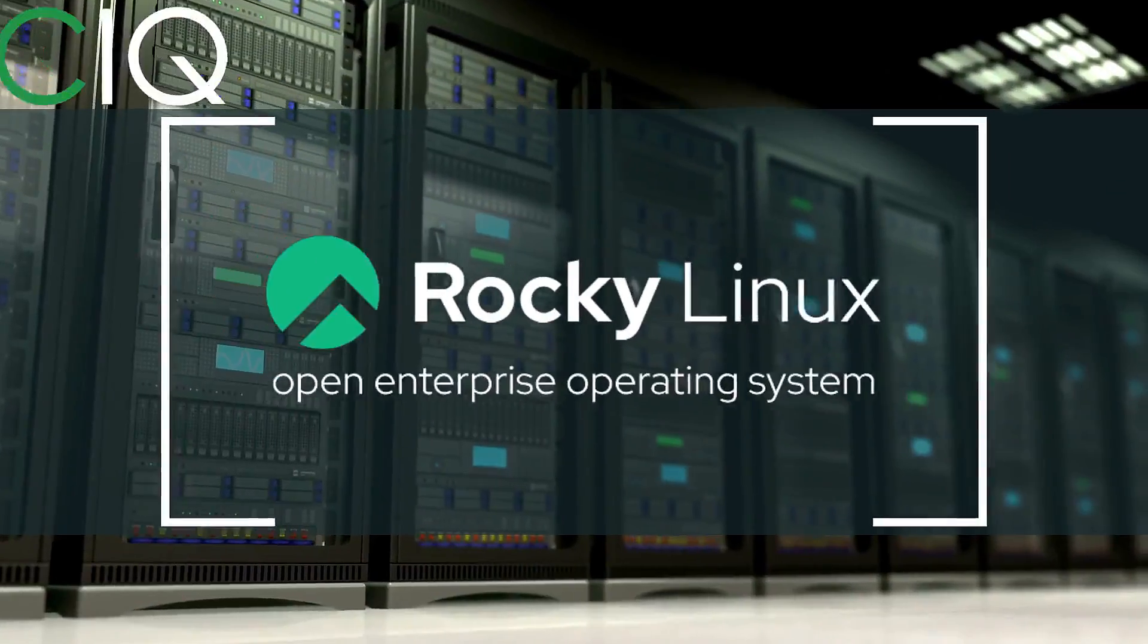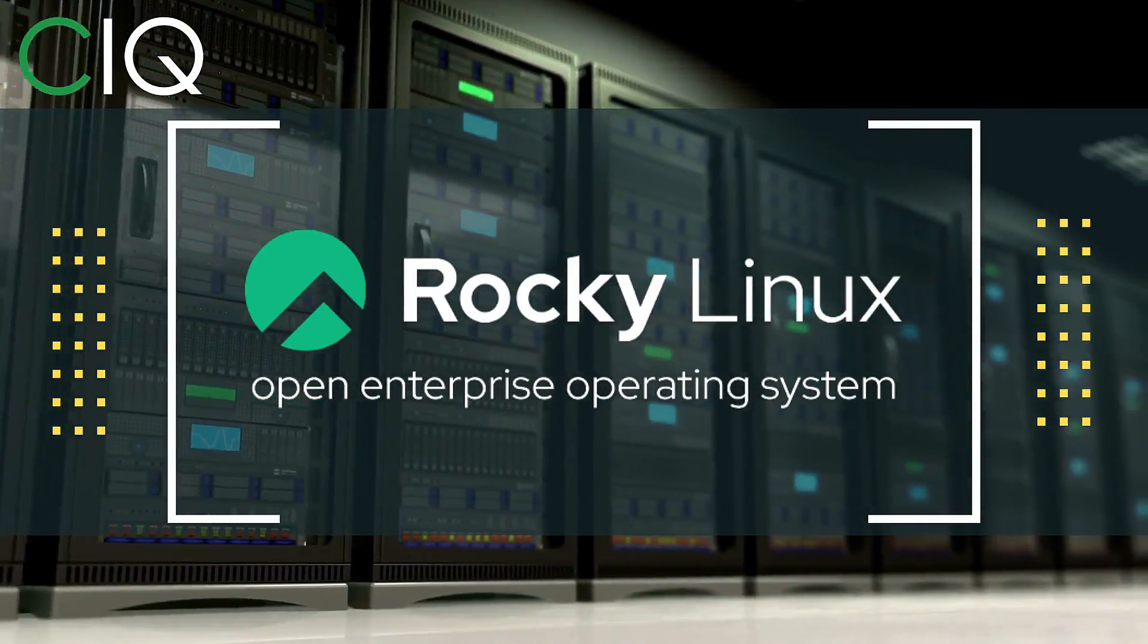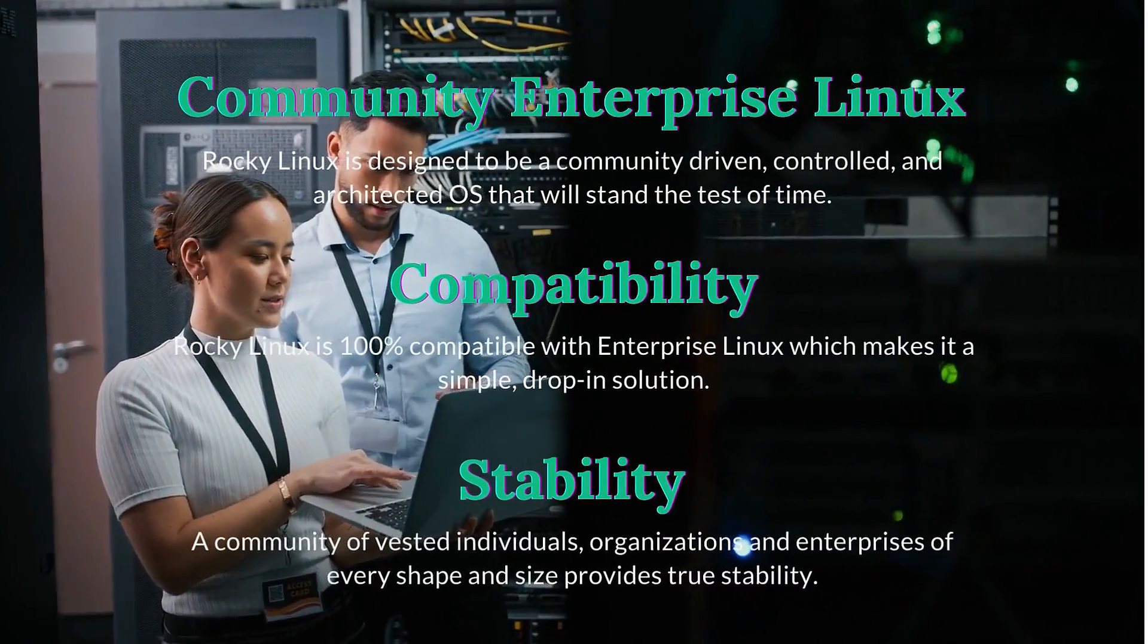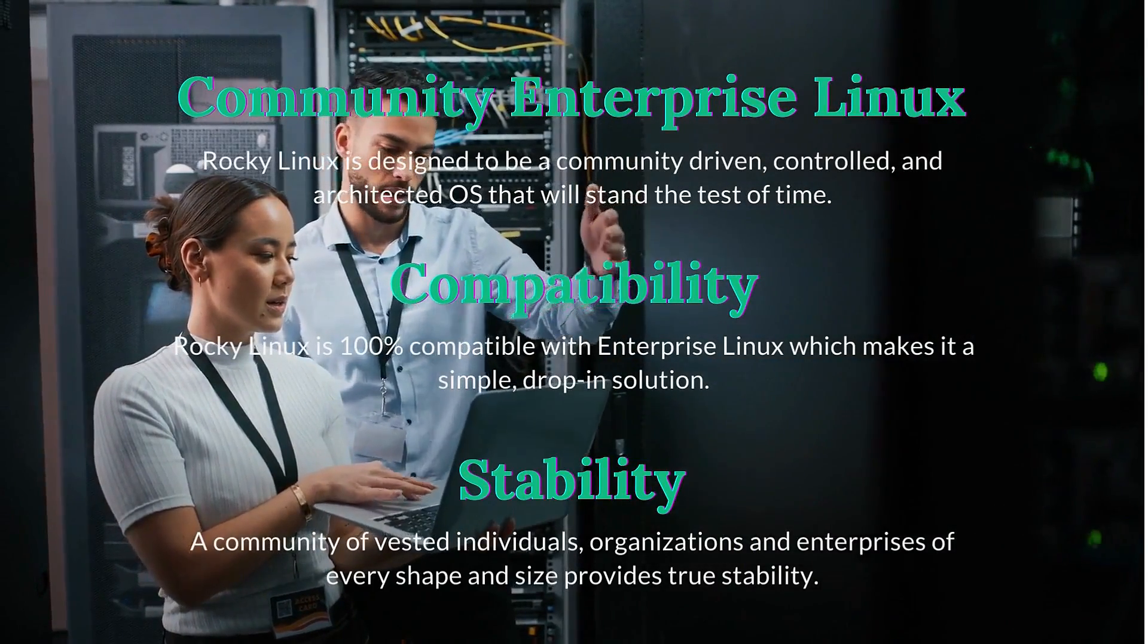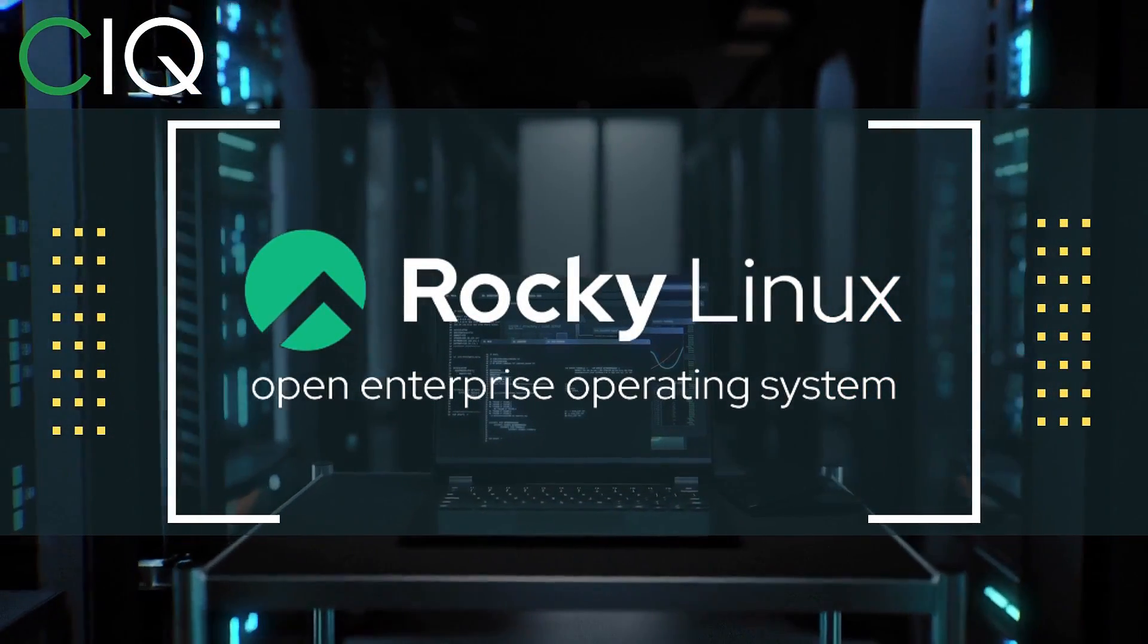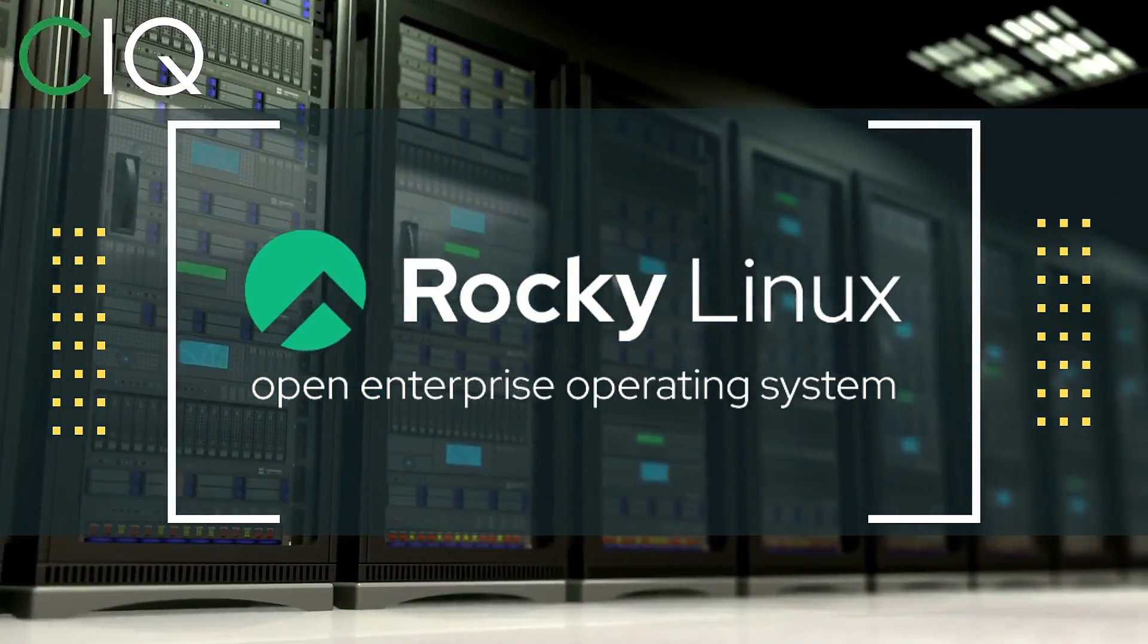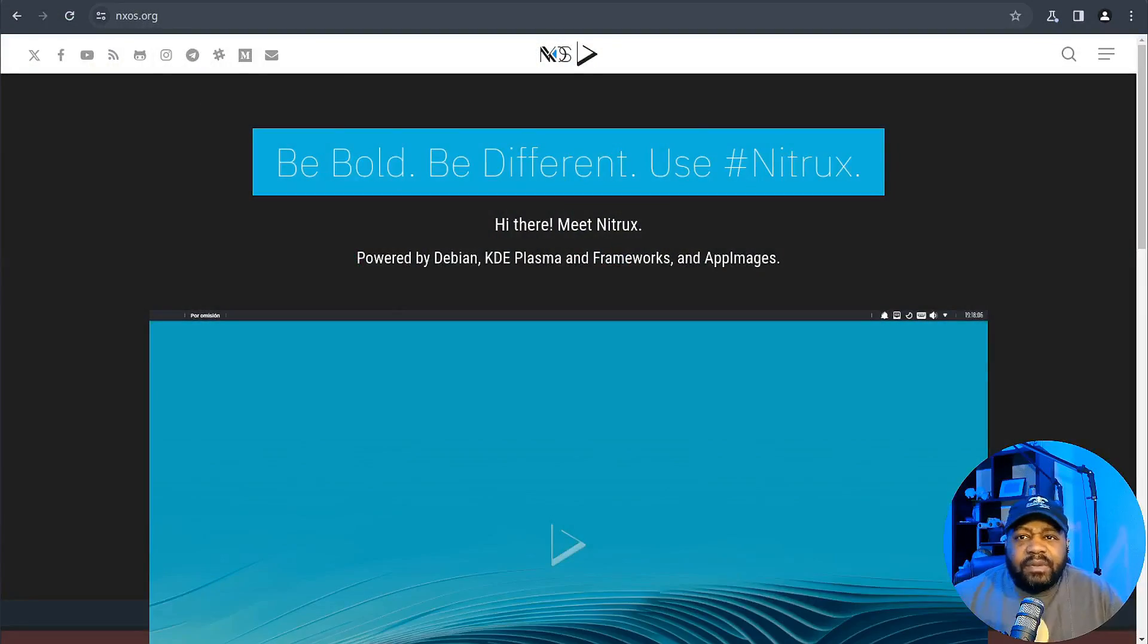Before we move forward, I wanted to give a quick shoutout to CIQ, the official partner of Rocky Linux. Rocky Linux is a Linux distribution that is intended to be a downstream complete binary-compatible release using the Red Hat Enterprise Linux operating system source code. The project is led by Gregory Kurtzer, who was the founder of the CentOS project. So check out Rocky Linux at ciq.co.